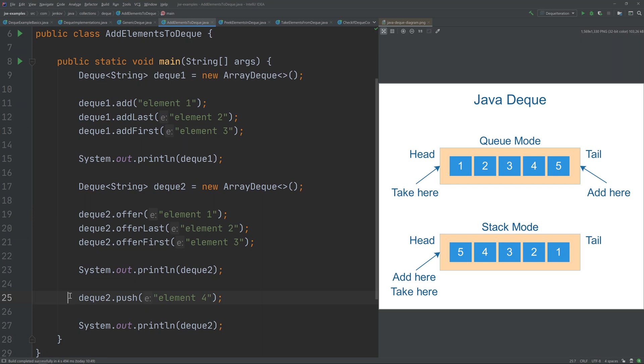Finally, there is also a push method, similar to the push method in a stack, which adds an element to the beginning of the Deque — it works just like addFirst. If it is not possible to insert an element into the Deque, for instance if the Deque is full, then push will also throw an exception.